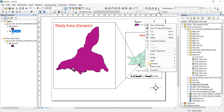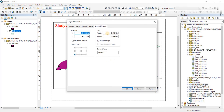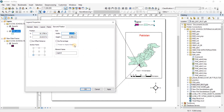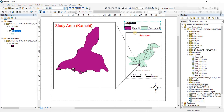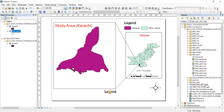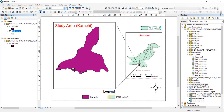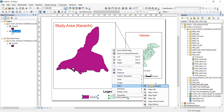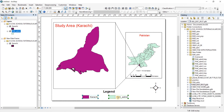Now as always, convert the legend to graphics and then ungroup it. Click on the Karachi label and bring it into position. Click on Pakistan and bring it into position. To align the two, press Control and select them both, then right-click, go to Alignment, and click 'Align Vertical Center'. These are now aligned.